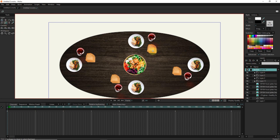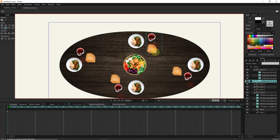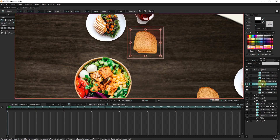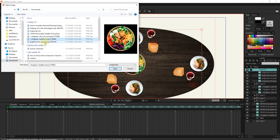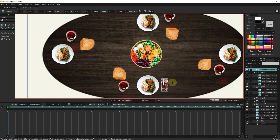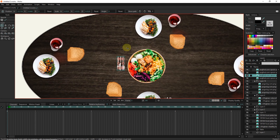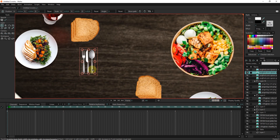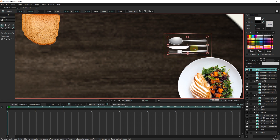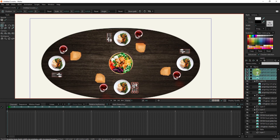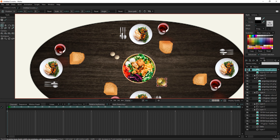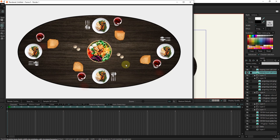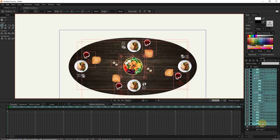I rotate the bread photos a little. This is how I put pictures of food on the table. I put all the layers inside a layer group.